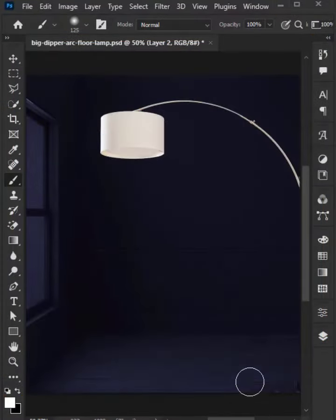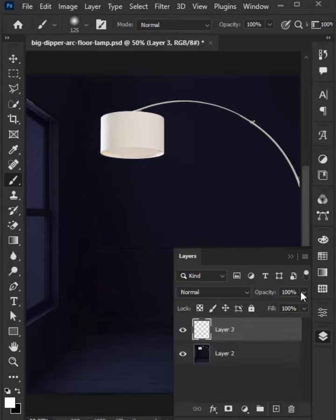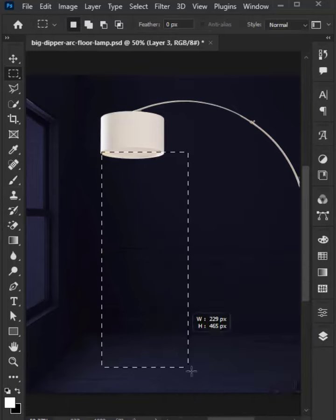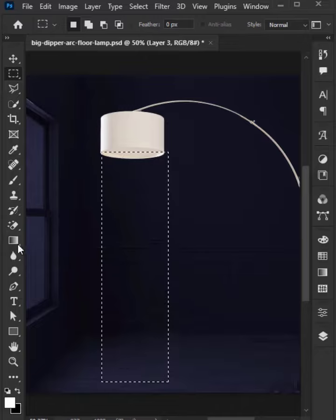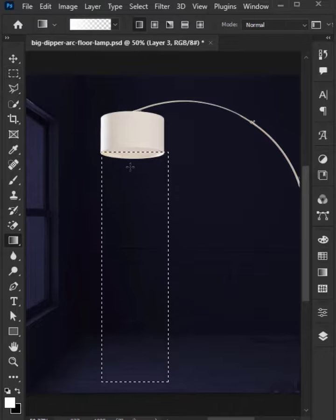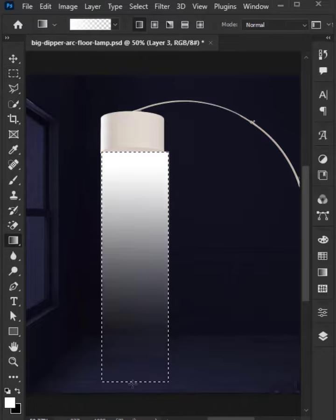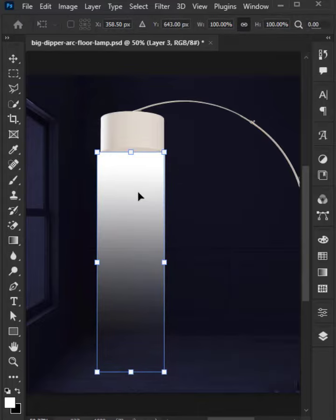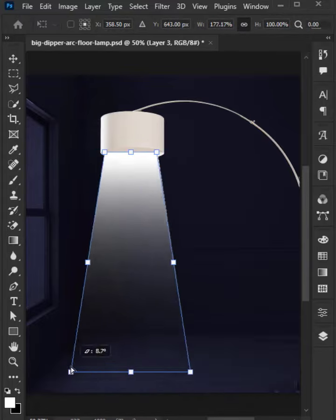Click on the layer panel and create a new layer. Pick the rectangular tool and draw a rectangle. Then select a gradient and drag while holding shift key. Press Ctrl+D to deselect. Press Ctrl+T, then right-click and choose Perspective. Place it